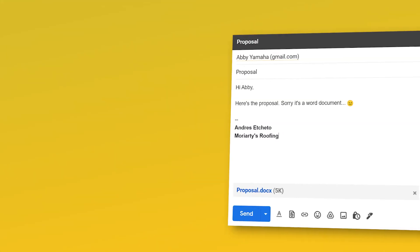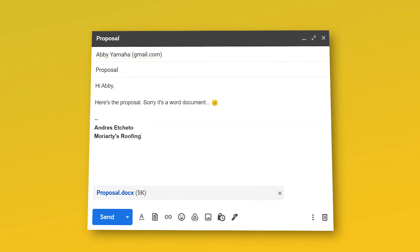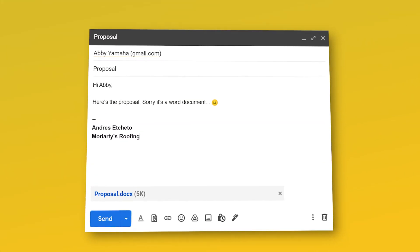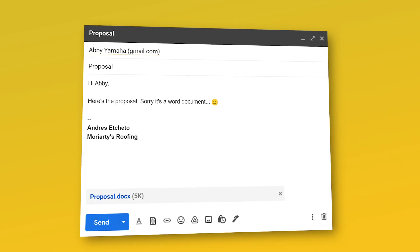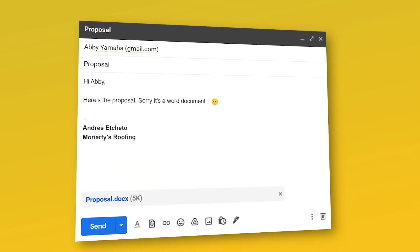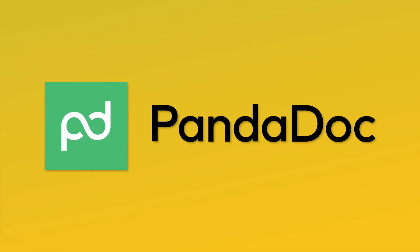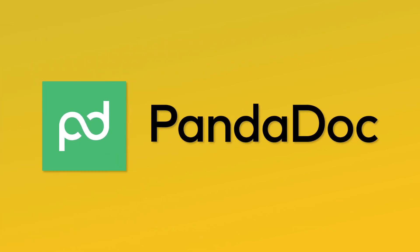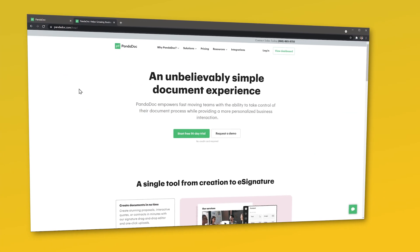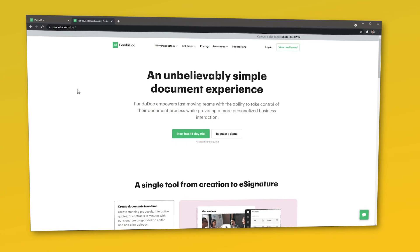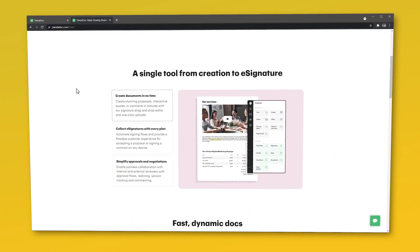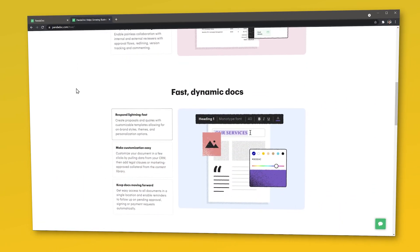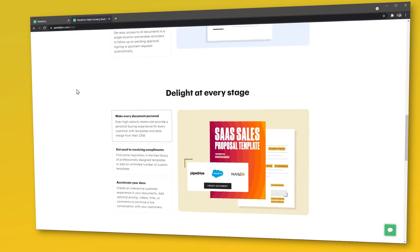If you're sending proposals, contracts, or any other documents that require electronic signature as a PDF or even as a Word doc and you see that this is not the best way to do it because it is disorganized or maybe you're missing sales opportunities, you should try out PandaDoc. This app tries to solve all these issues and adds automations, integrations, templates, and other features that we will cover in this review.